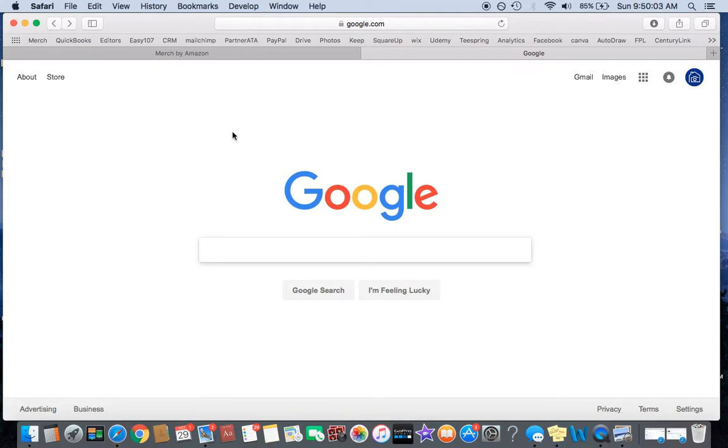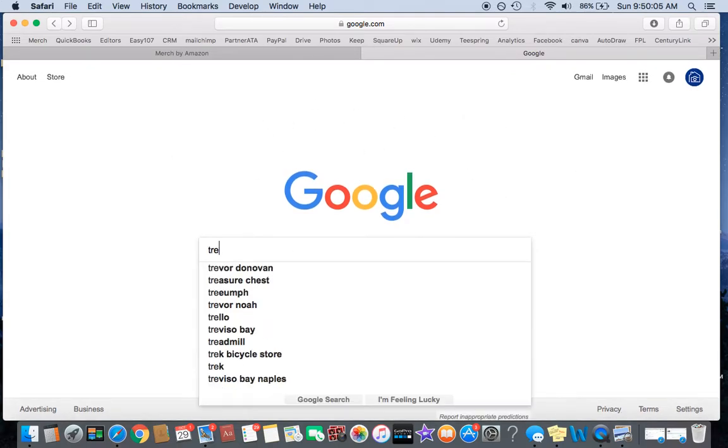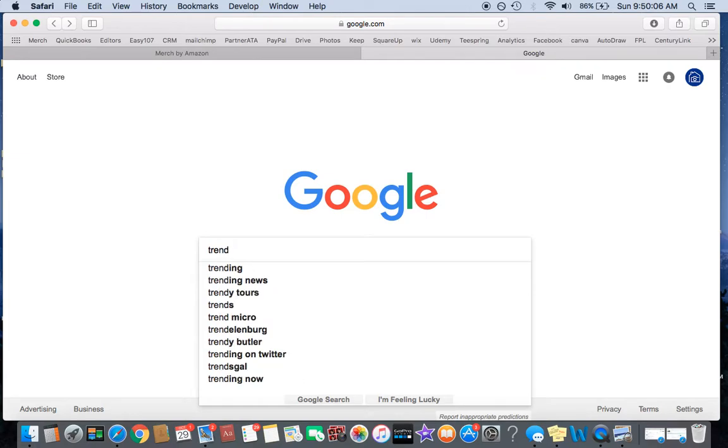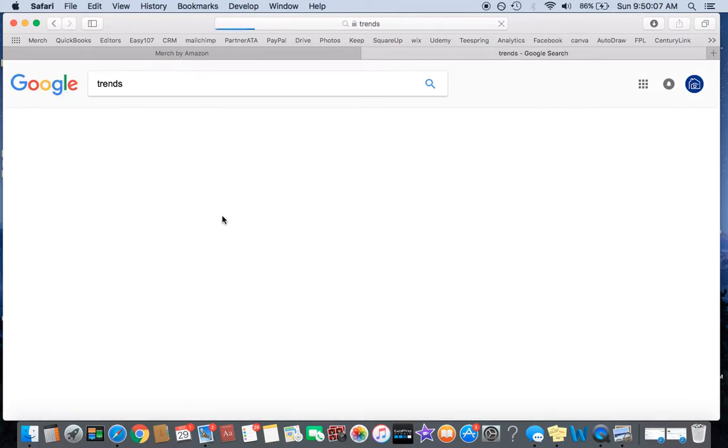So first thing you're going to do is come right on over to Google and type in trends and hit Google Trends up here.